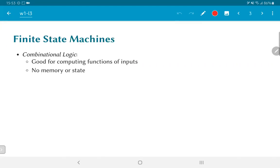So what is a finite state machine? First, let's understand what we already know about digital logic. Combinational logic is good for computing functions of inputs where there is no memory or state. In other words, the output is directly a combinational function of the input values.